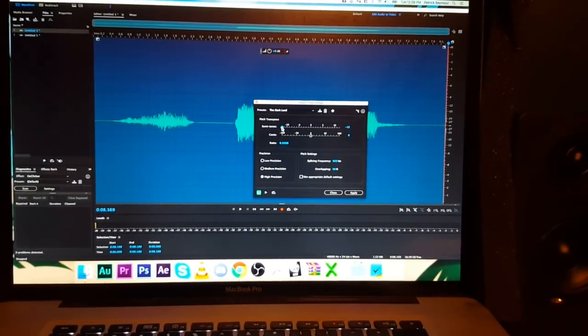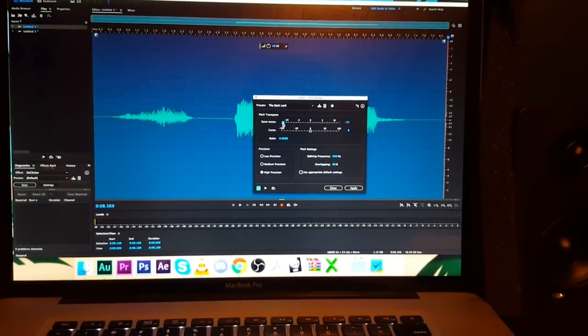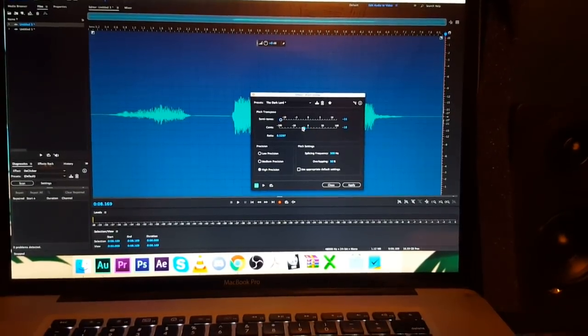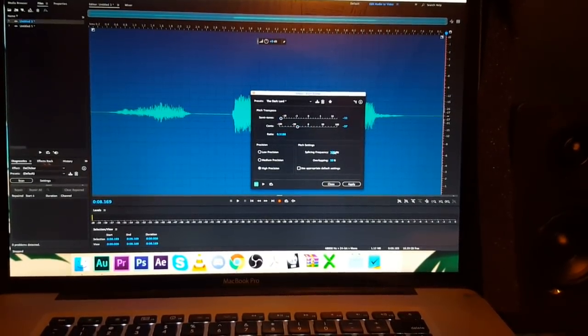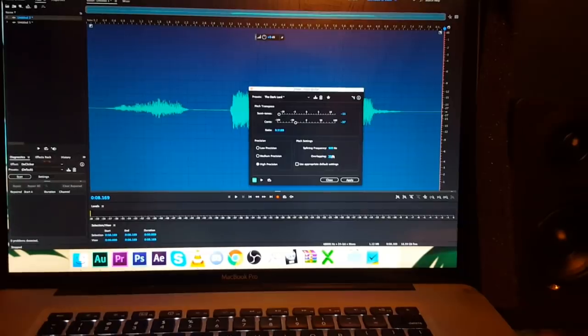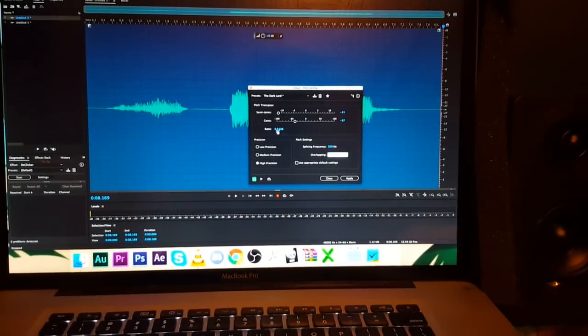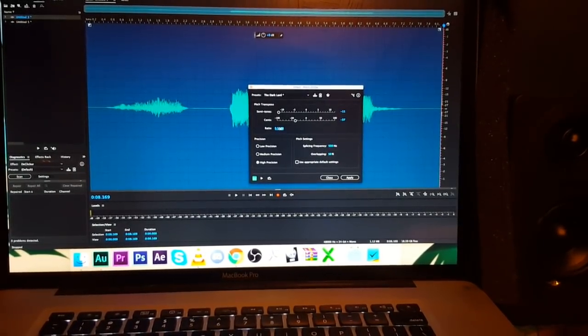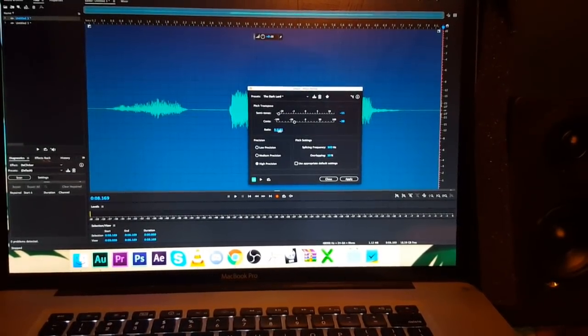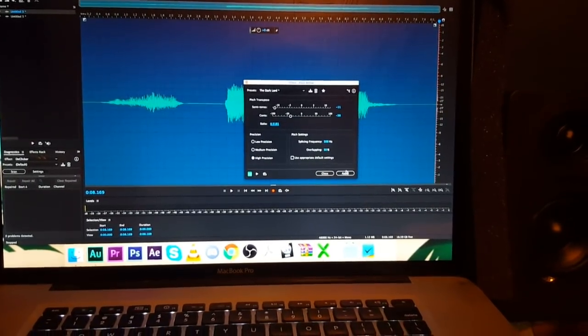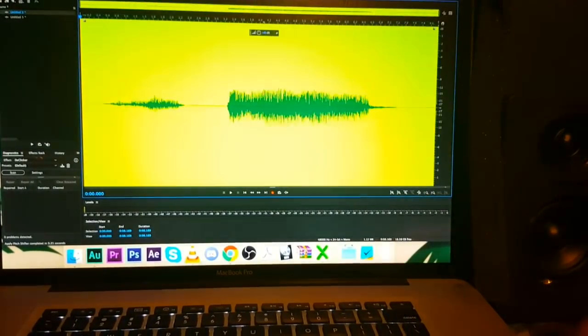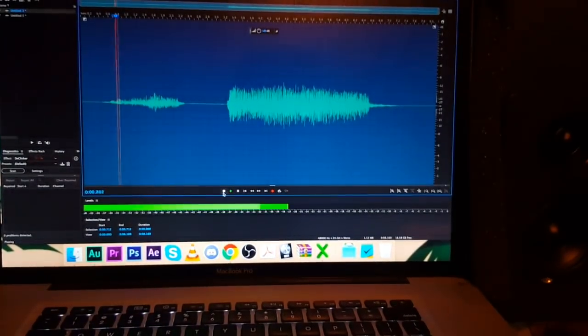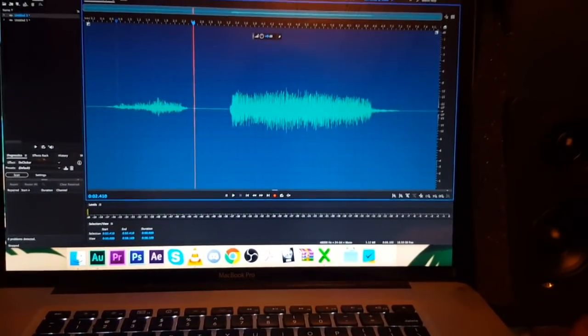I like playing around with this. Let's bring it up to probably about here, and then a little semitone. Keep that splicing frequency at 500. Keep that at 50. Yeah, let's expand our ratio a little bit. Apply that effect and it gives it that deepening. There you go.